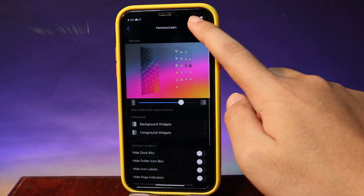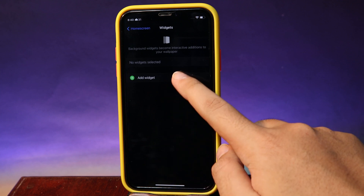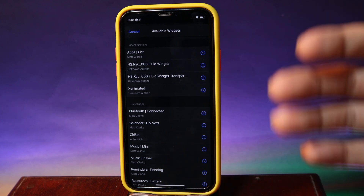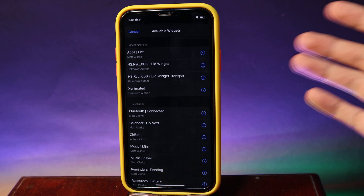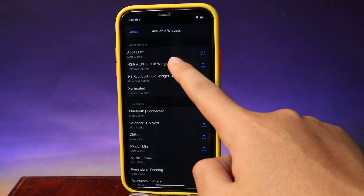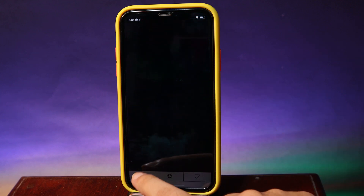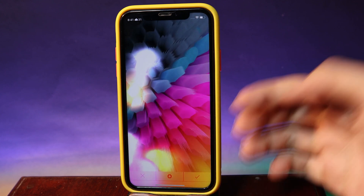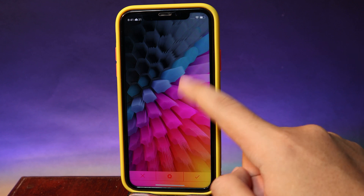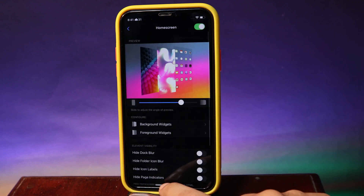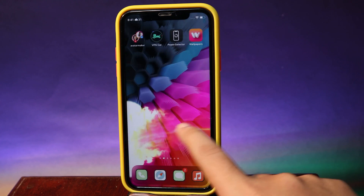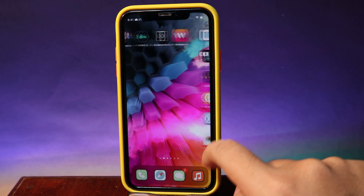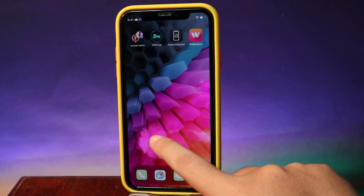The next one is also a widget but for your home screen. Go into your home screen, hit 'Add Widgets', and from there you'll find Fluid Widgets. What it does is give you a smoke effect when you swipe from page to page. It has a version without background, but if you'd like to include your home screen background you can select 'Fluid Widget Transparent'. Now when I swipe from page to page you can see this cool smoke on your screen — it is very awesome.